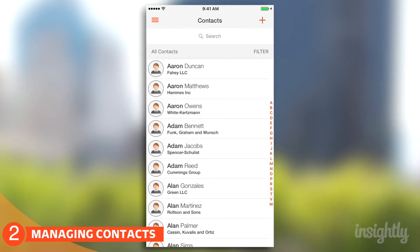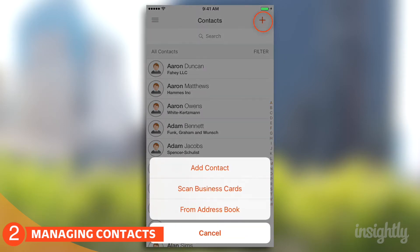If you want to add contacts, all you have to do is click on the plus button, and you get three options: you can either add them manually, scan business cards, or import them from your address book.